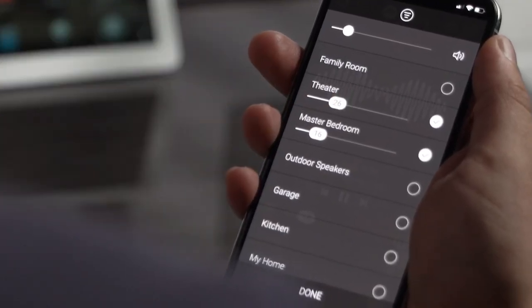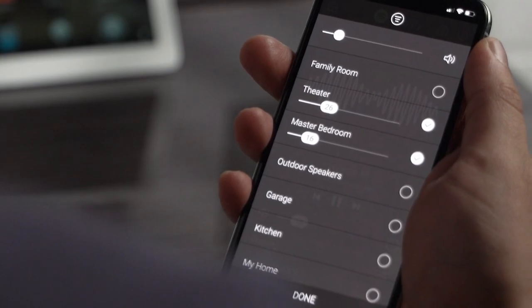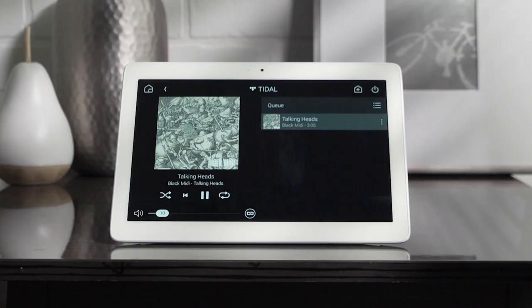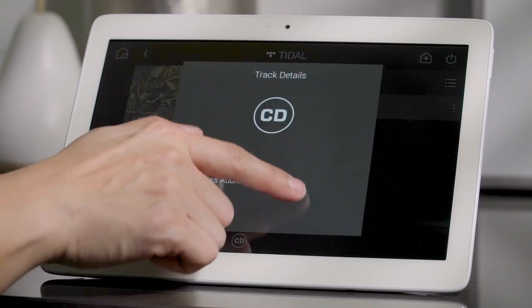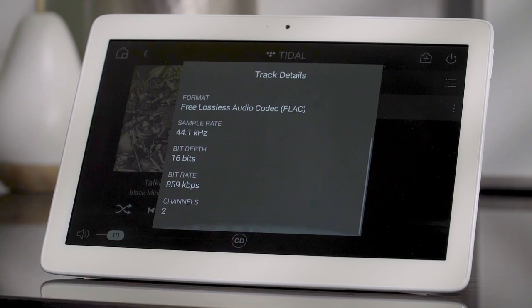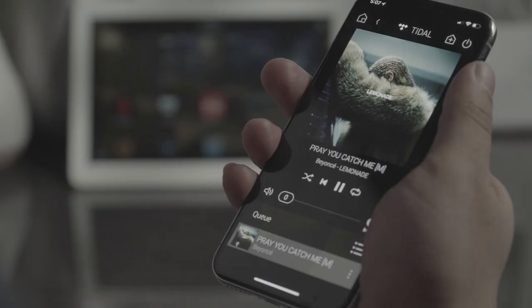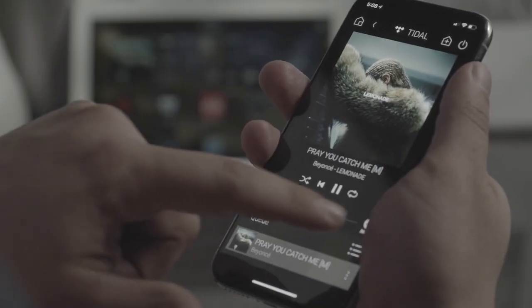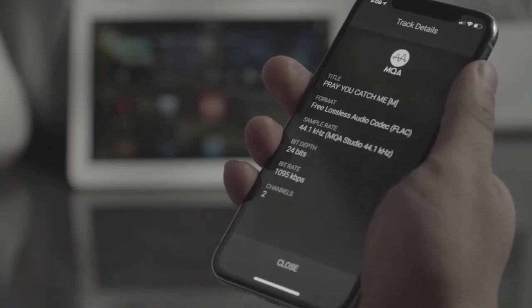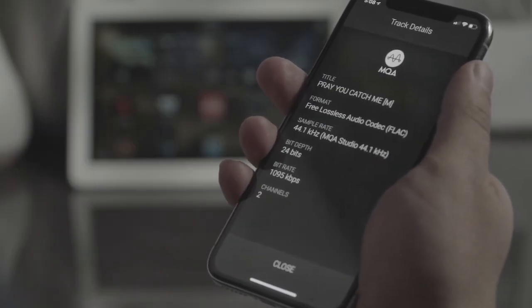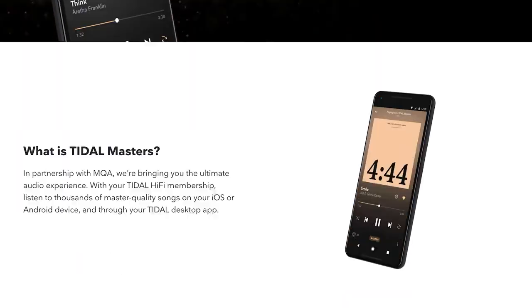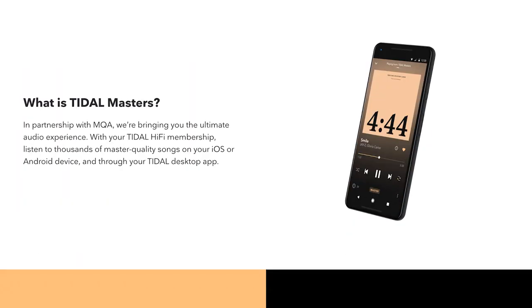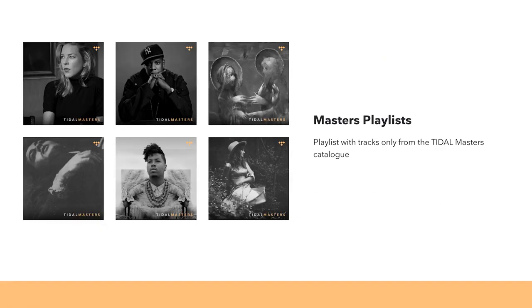When you're enjoying your music, you can now see more information about the quality of the audio and tap in to see the details. In OS 3, you can stream high-resolution audio with MQA through services like Tidal Masters, in addition to your own high-quality MQA library.